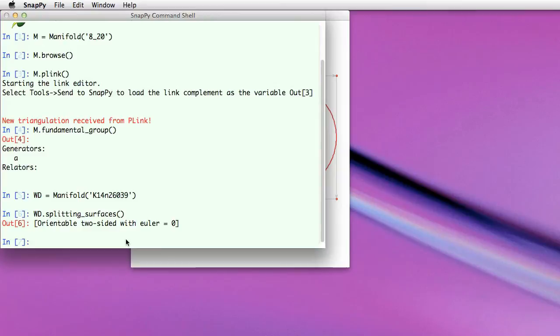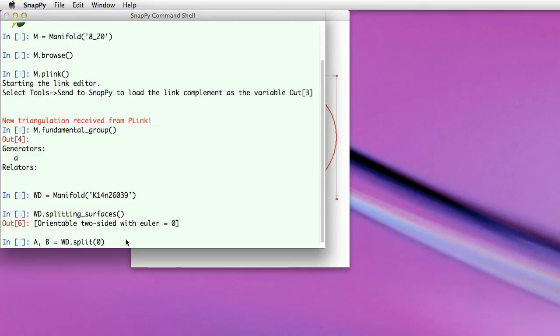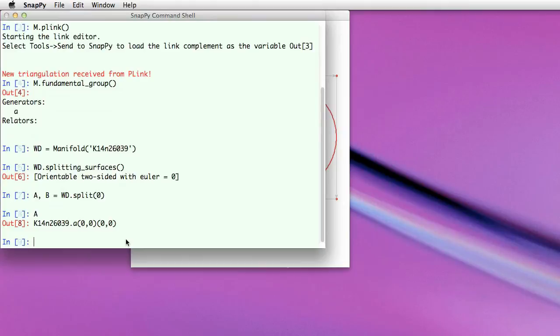So I have to tell it which surface I want to split along. In this case I guess there's only one, the zero surface. I get two pieces. The first has two cusps. The second has only one. And this technique of identifying manifolds is also accessible at the command line here.